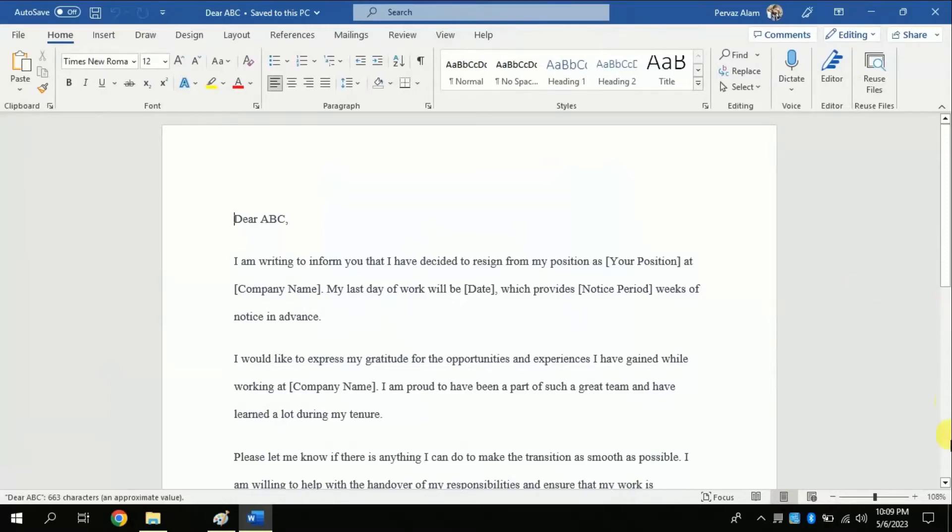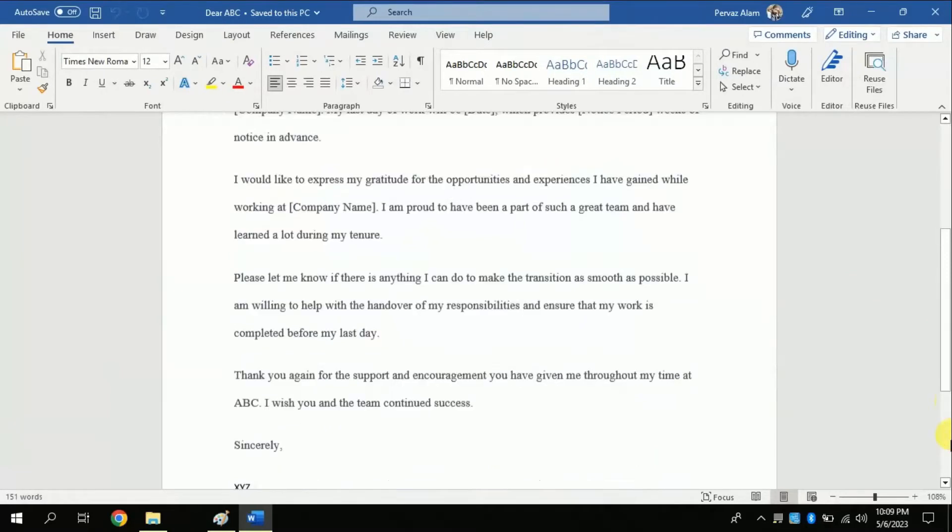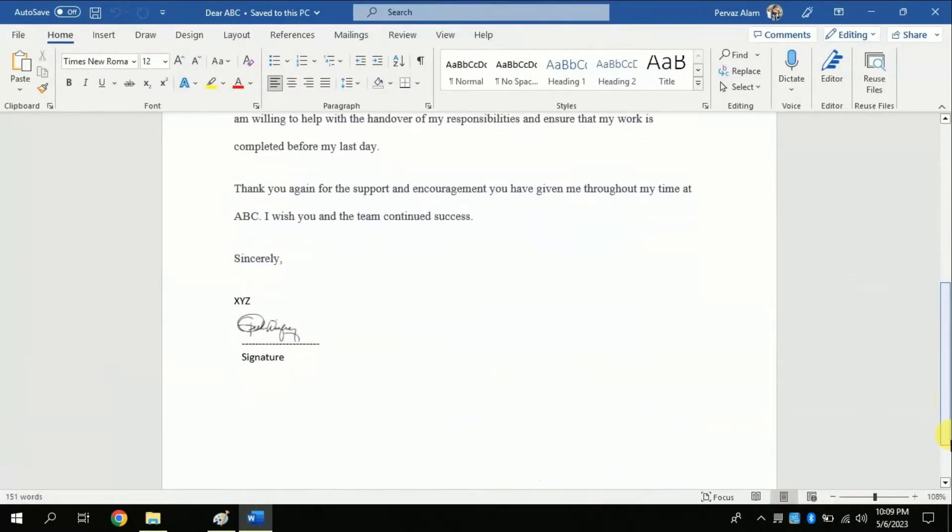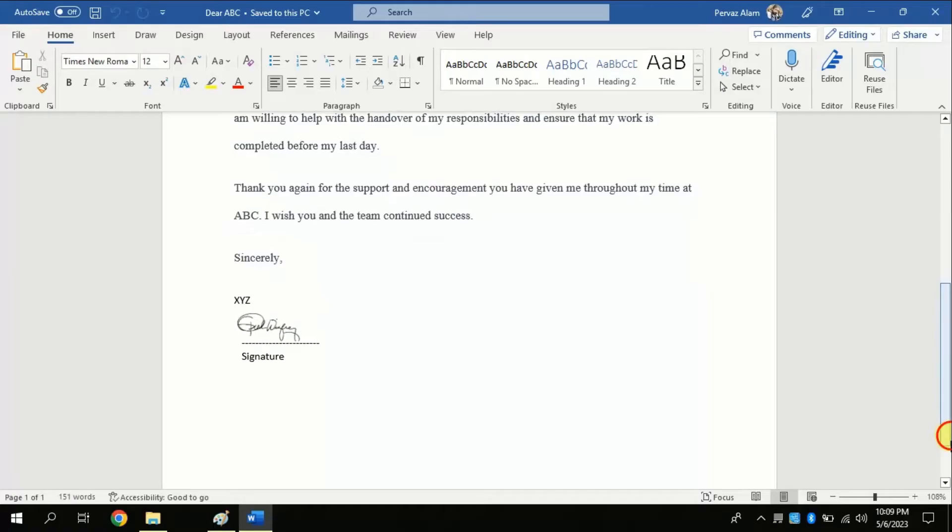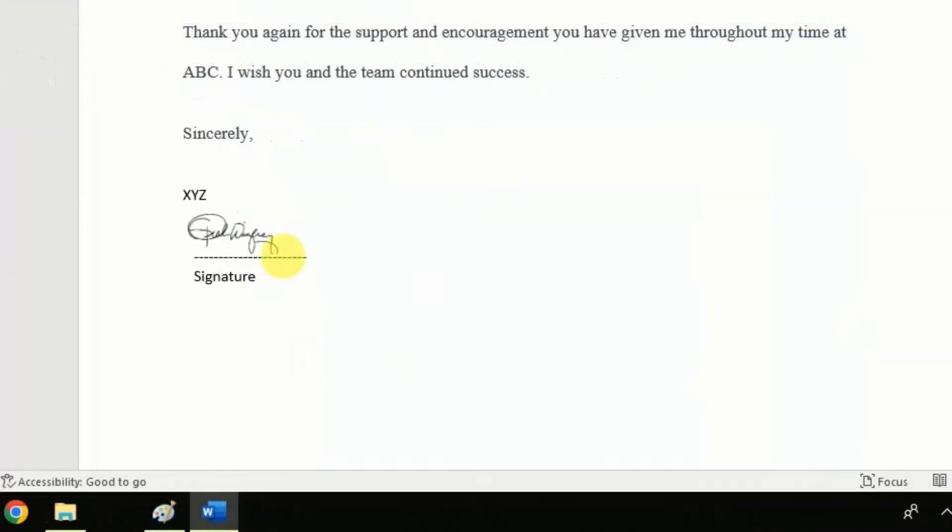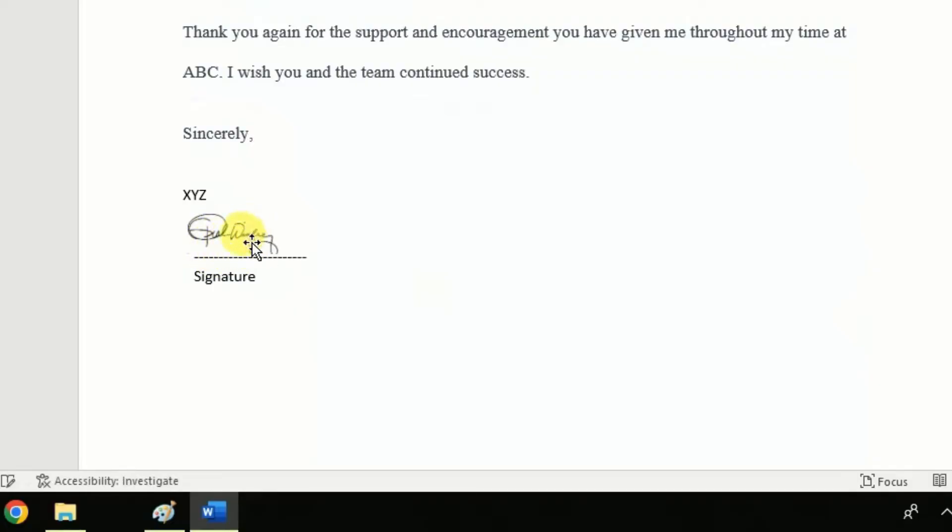I have this application where you can see I have put digital signature. You might have come across such situations where you needed to put digital signature in your Word file. Which steps I have followed to do so, watch this short video till end.